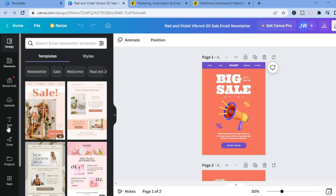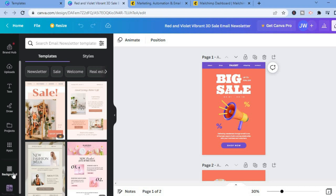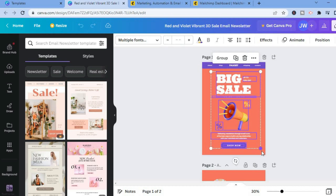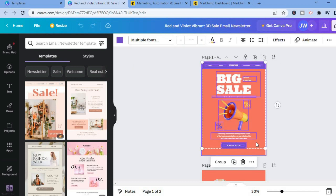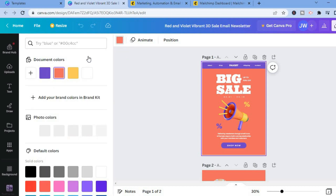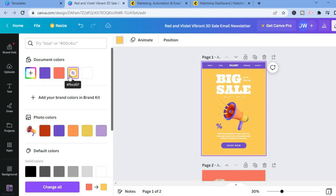From the editing dashboard, you'll see a menu on the left-hand side with options: Design, Elements, Uploads, Text, Draw, and Background. To change the background color, tap on the image, go to the top left corner where you see 'Background color,' tap the color box, and choose a color.